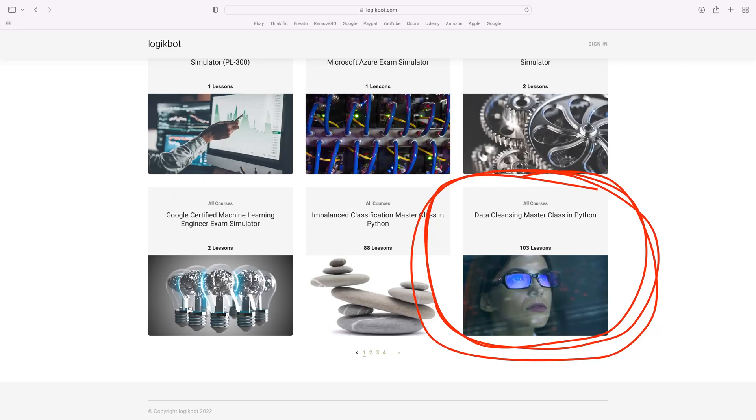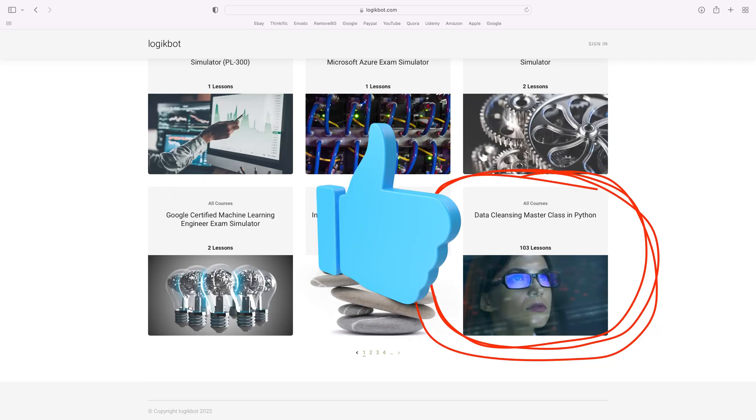My advice: learn SQL and attain a role working with data as soon as possible. The more data experience you have, the faster you can start focusing on the other aspects of machine learning, like modeling. Now, if you have solid SQL skills, the next step is data cleansing. Data cleansing skills are the unsung hero of machine learning. The better you are at cleansing data, the better your model's results are going to be.